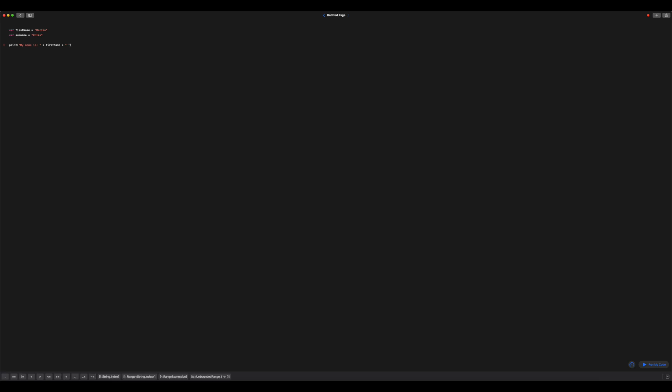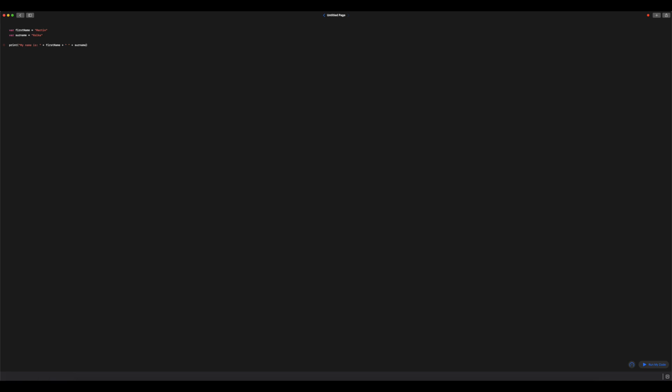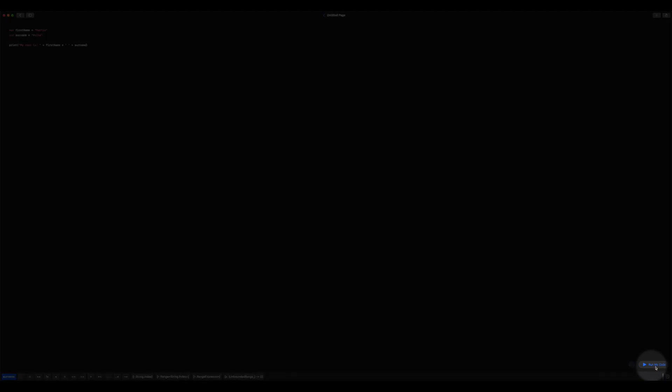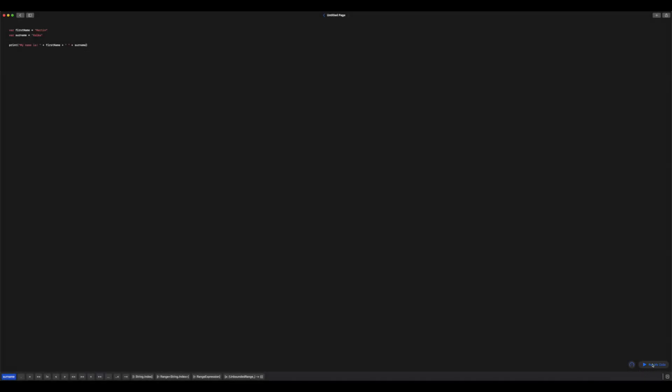I'm going to add empty quote marks, so a quote mark with a space in it, and I'll explain why in a second. And then lastly, I'm going to add my other variable surname. So let's go ahead and run the code down here in the bottom right hand corner.